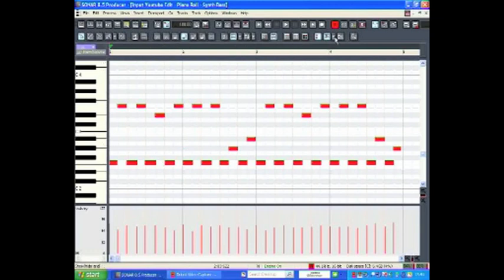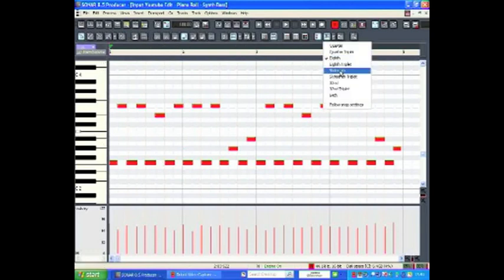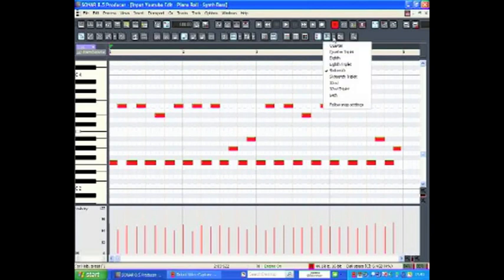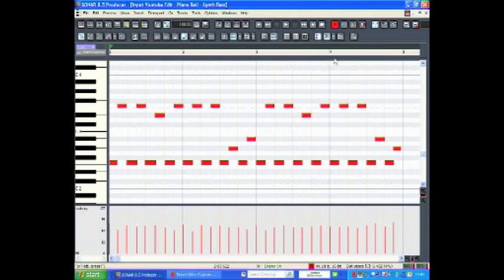To adjust the resolution of the grid, click this icon up here where you can change the grid to 16th, 32nd, 8th, quarter notes, etc.